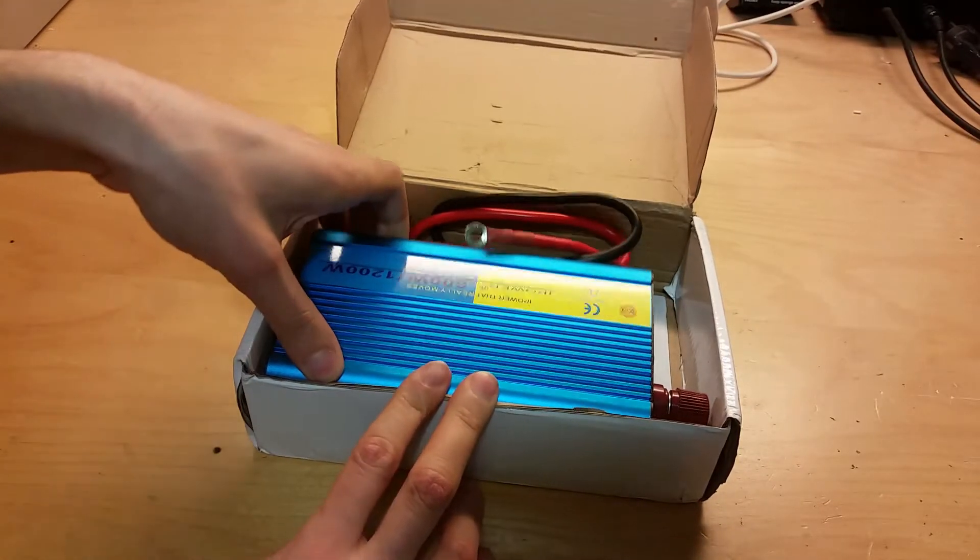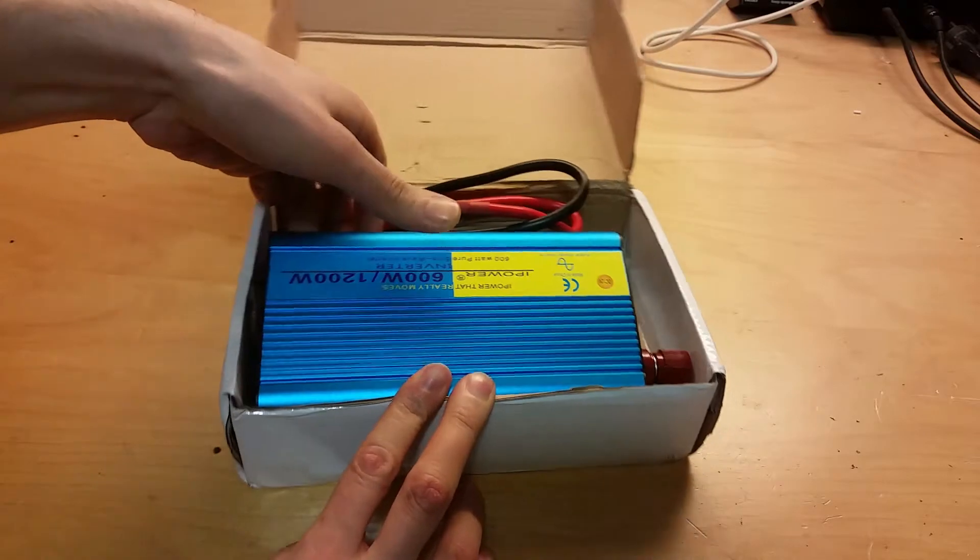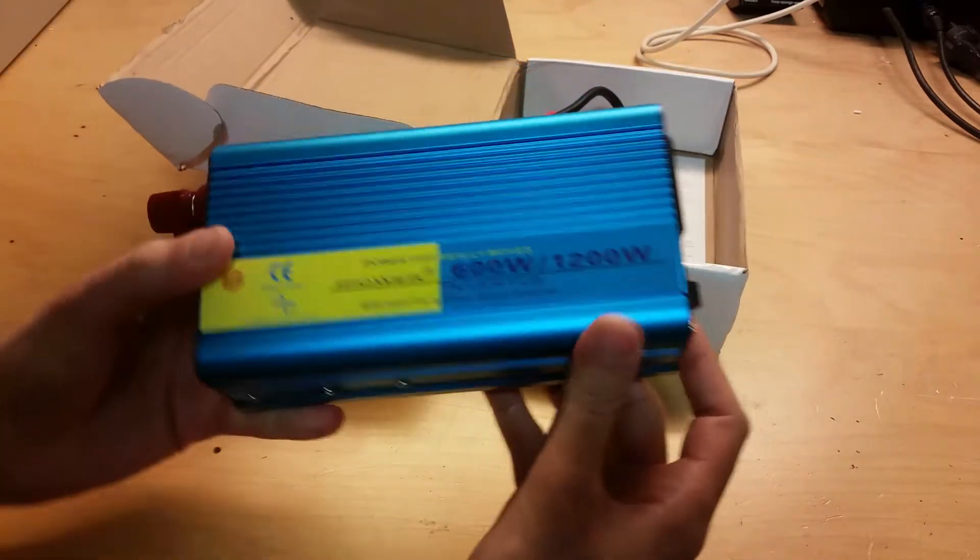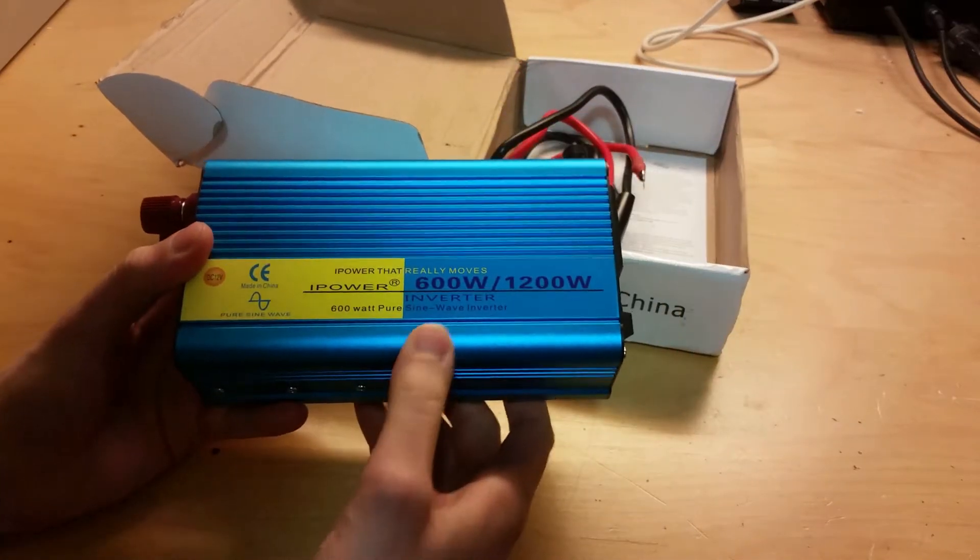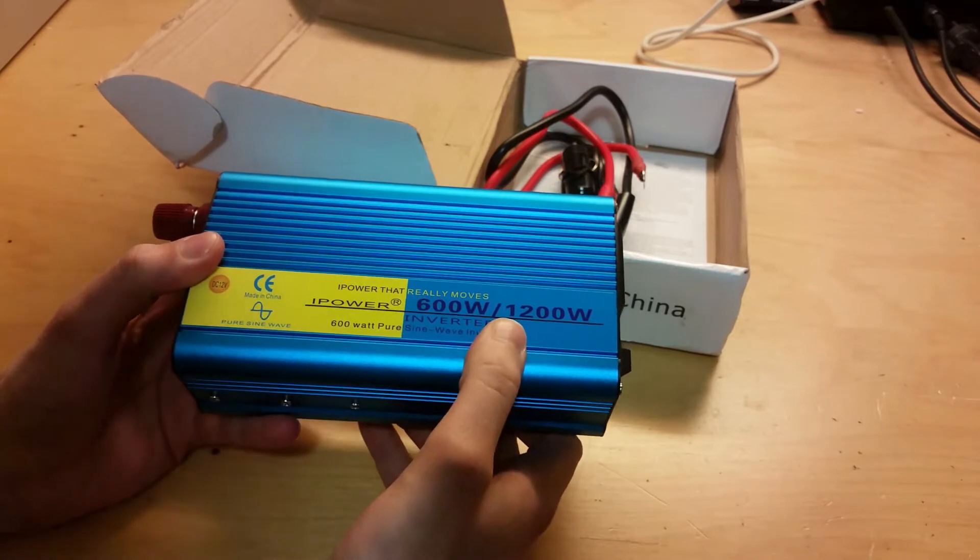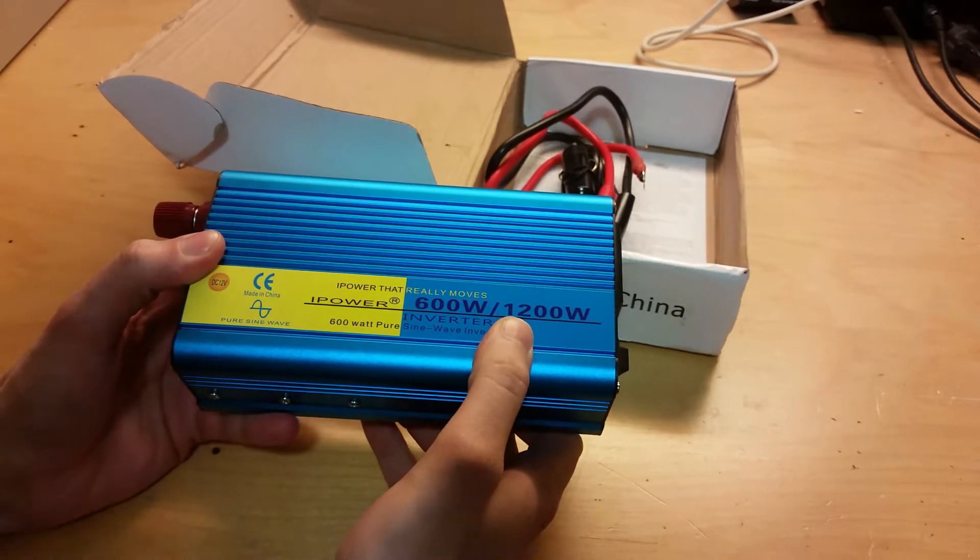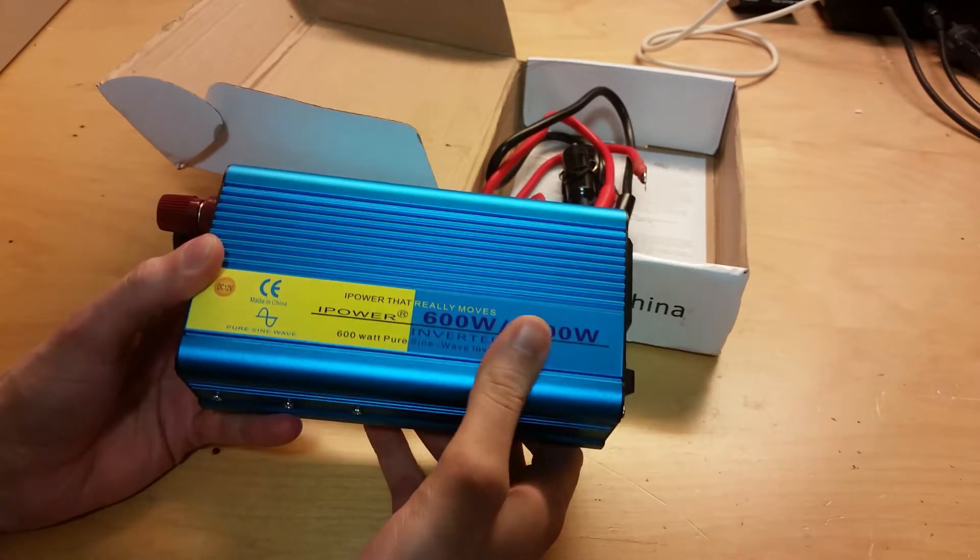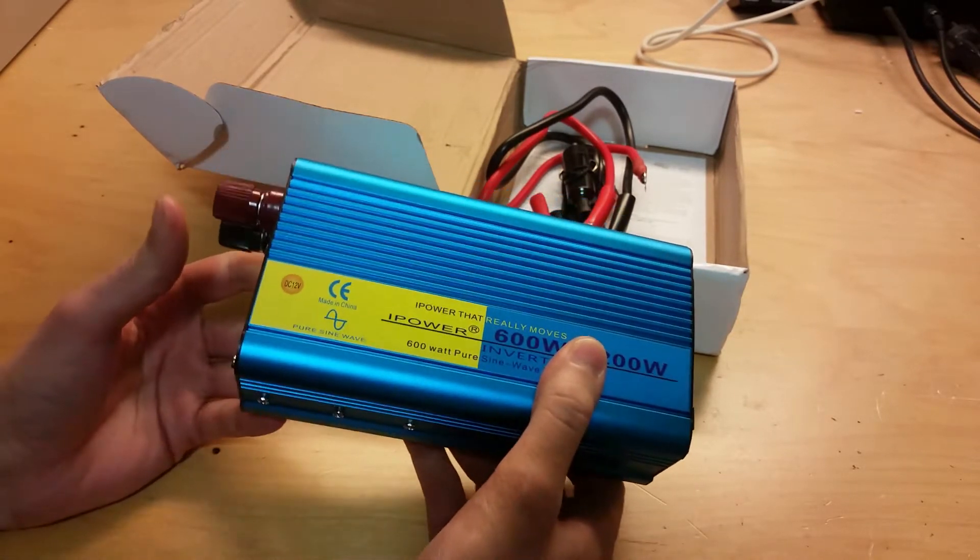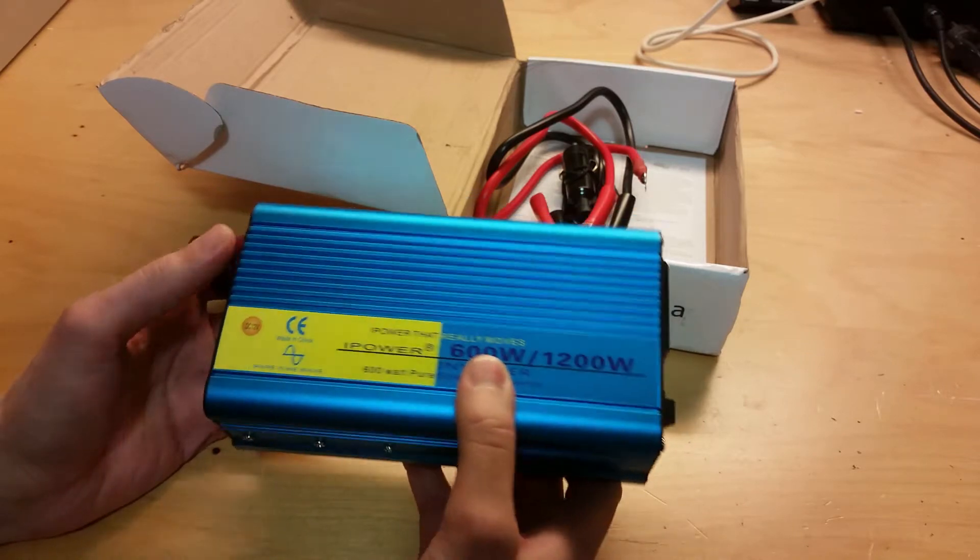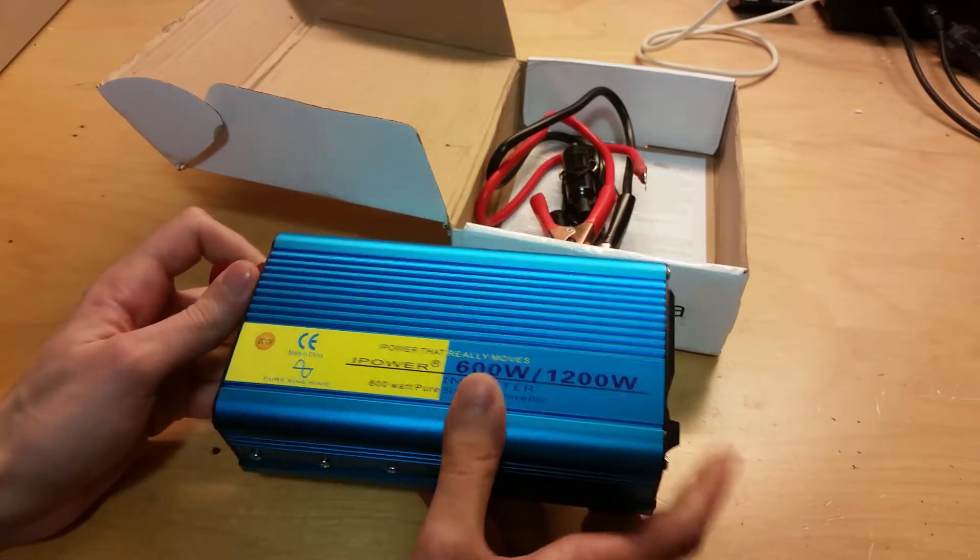600 watts, 1200 watts. That's a pretty high power for a small inverter like this.